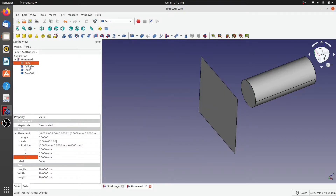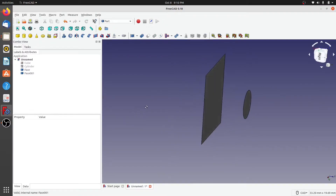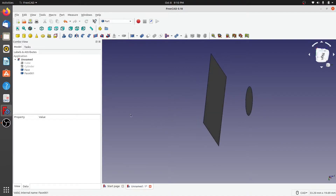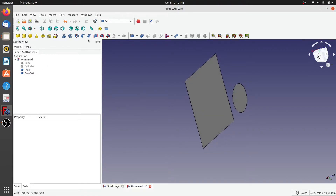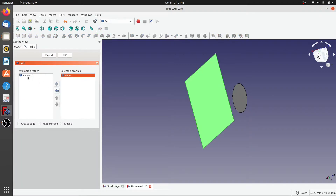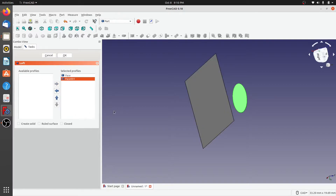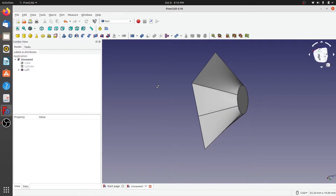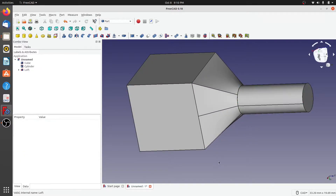If I hide the cube and cylinder, you can see that I have a square plane and a circular plane. I would like to create a 3D solid between these two. I click on Utility to Loft, add both the faces we created previously, select create a solid, tick on ruled surface, and set it to be a closed solid. When I click OK, you can see that the loft has been created.